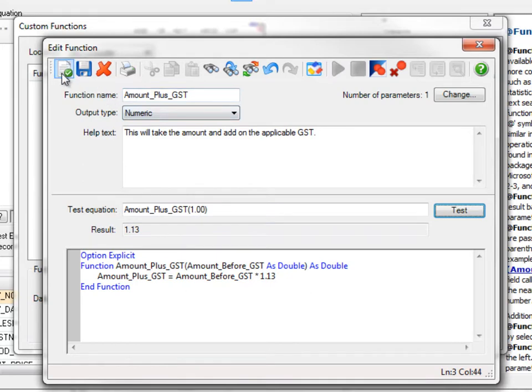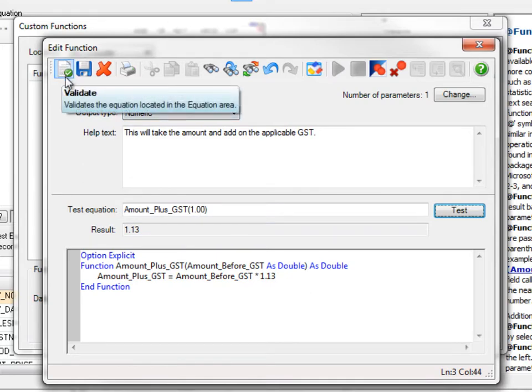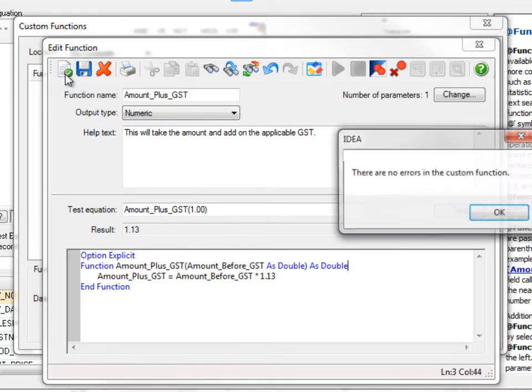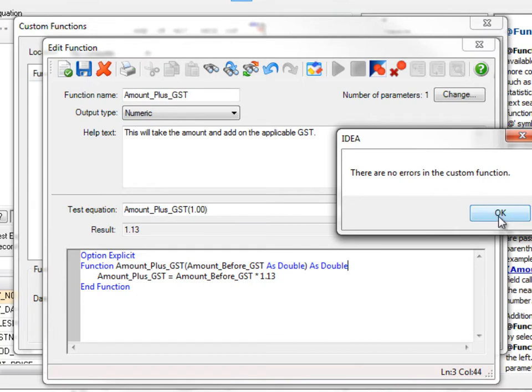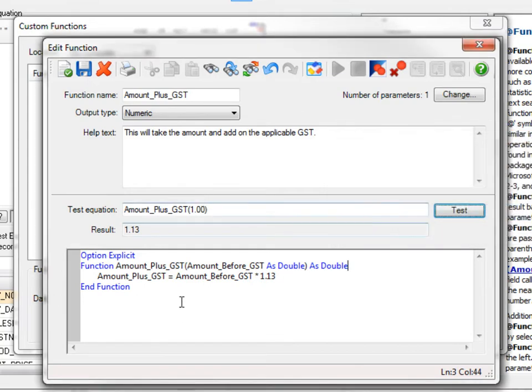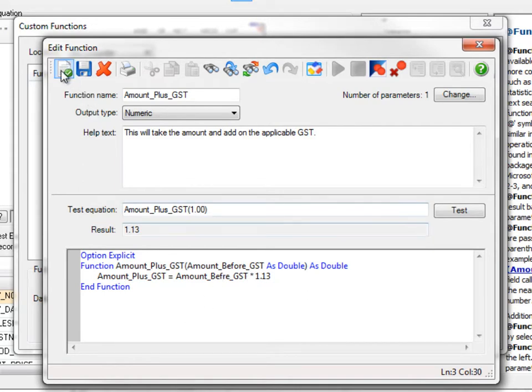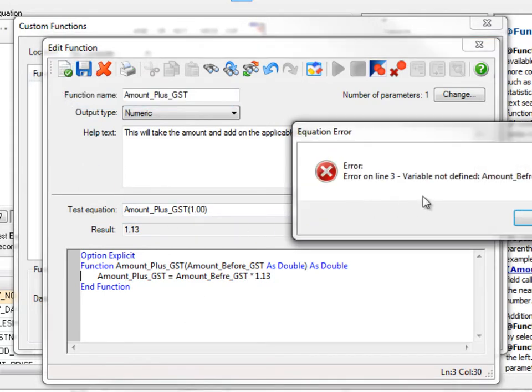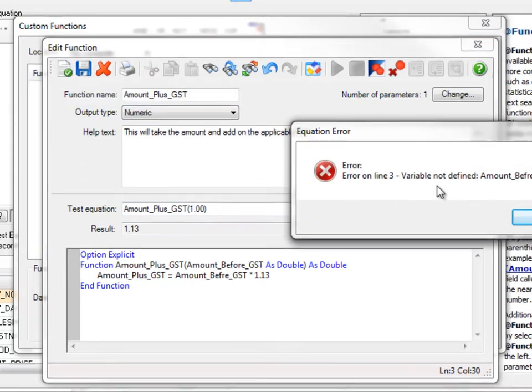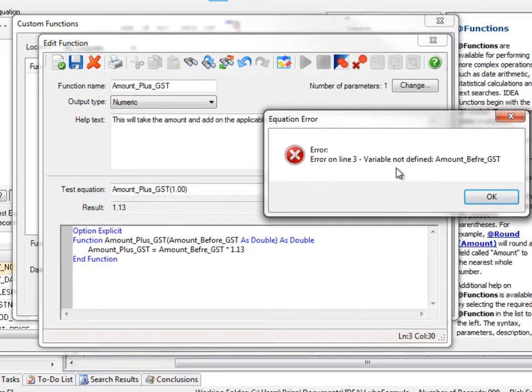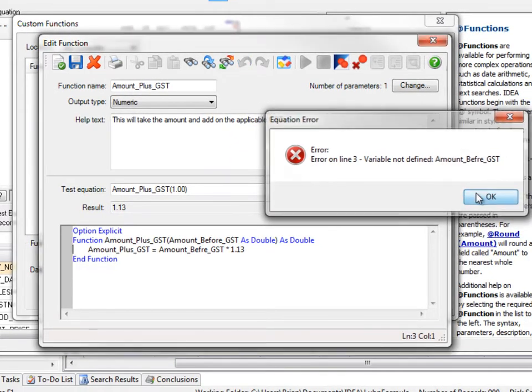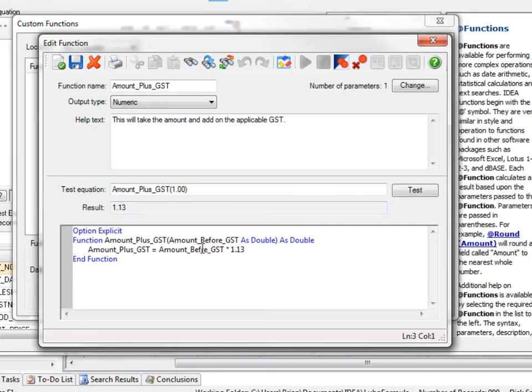Things I could do: I can validate the information to make sure the syntax is correct. So it says there's no errors. That's good. If there was an error, suppose I did a typo and didn't use this value, I could click on it again. It'll say, oops, a variable not defined, Amount_Before_GST. So it's much the same as IDEA scripting.